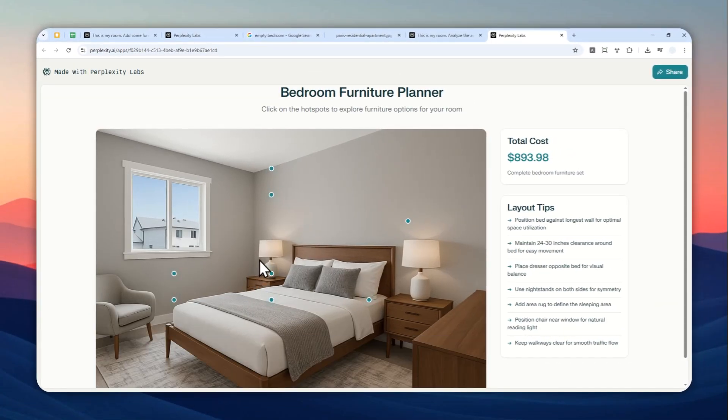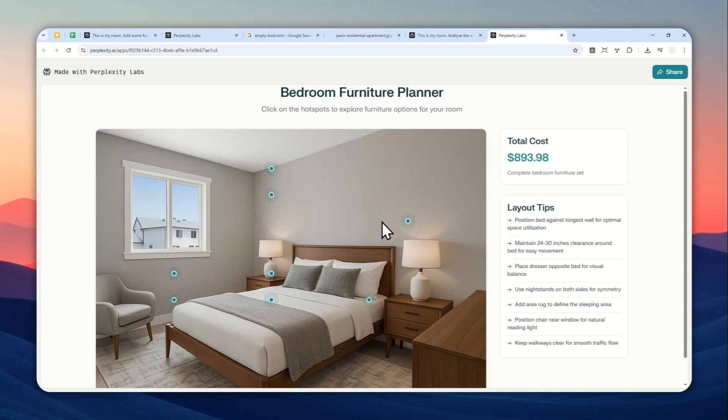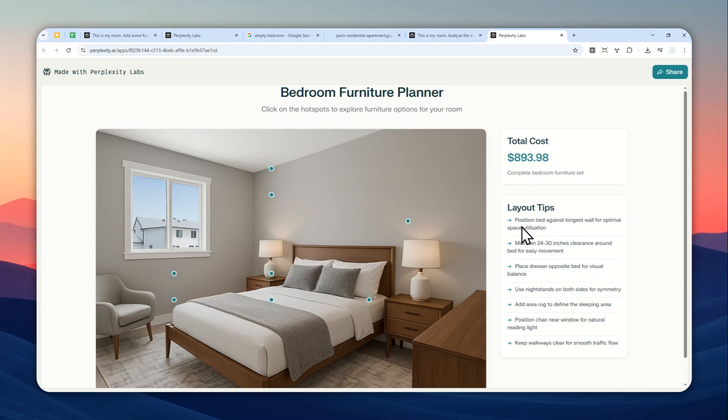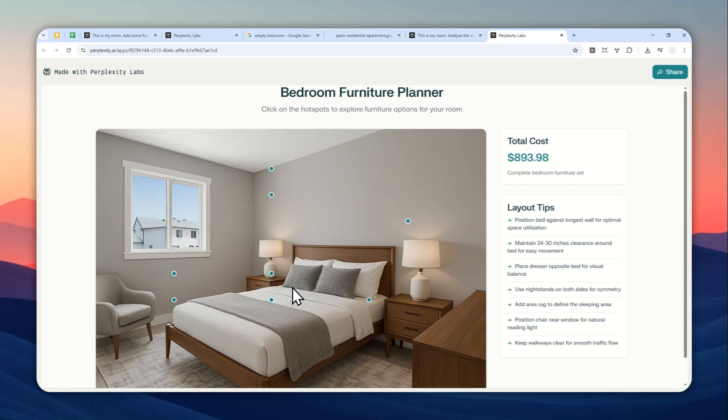I'm going to click view full screen and wait for Perplexity Labs to open the page. Now this is the result. As you can see, you can click on any of these elements and it will reveal the product name and where you can buy it. By the way, this one looks a bit different than my previous example. It showcases the price and also some layout tips based on the room, which is always nice. Let's see if the product recommendation is on the spot.